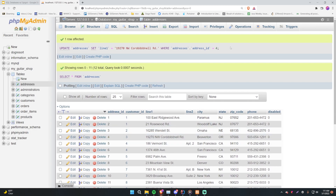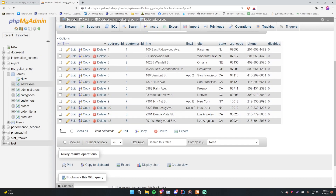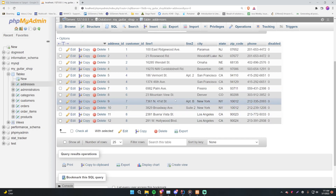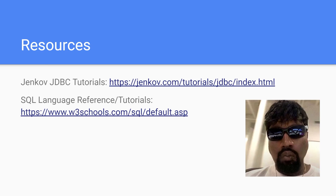You can directly manipulate data within phpMyAdmin, and it shows you the SQL code it ran to update the database, which is really cool. In the next episodes I'll show you how to set up a MySQL database locally on your computer and how to view it through phpMyAdmin. Now you know what it means for data to be persistent, why we want to use databases, what SQL is, and the different types like MySQL, H2, SQLite, and Microsoft SQL Server.